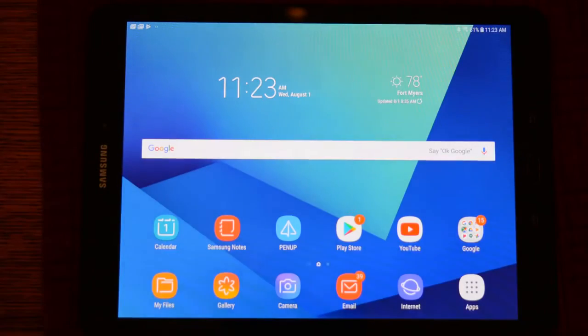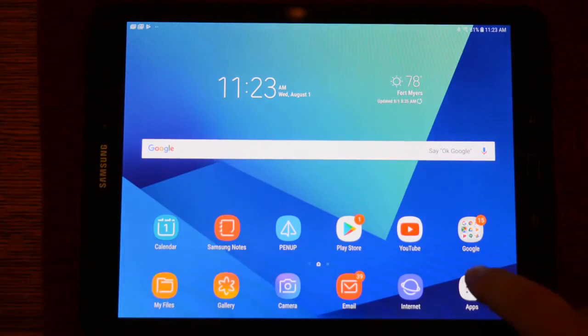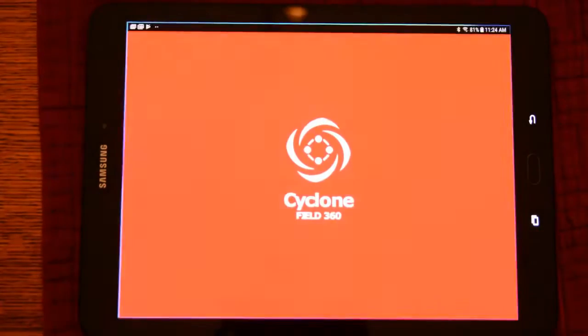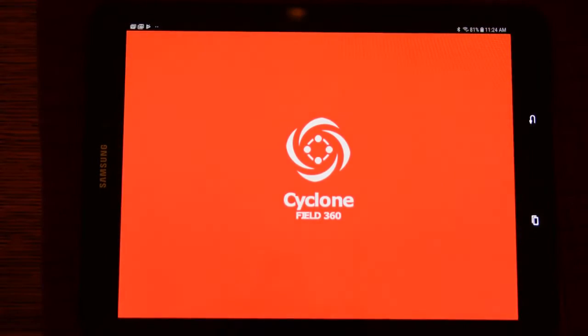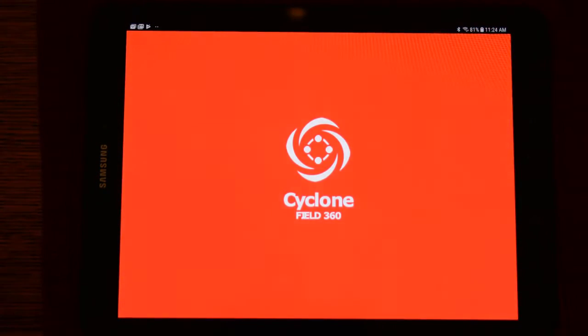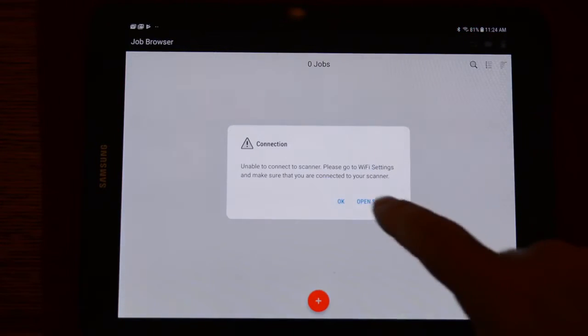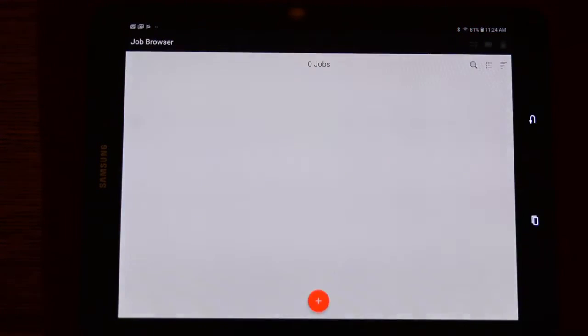So now let's illustrate the VIS in action in conjunction with Cyclone Field. We will launch the app and the first thing we need to do is connect to the scanner's Wi-Fi.